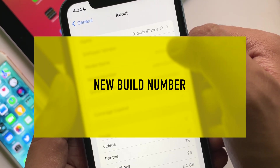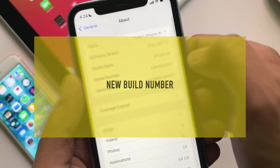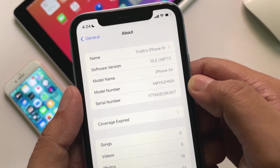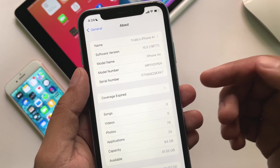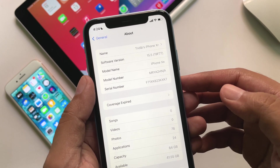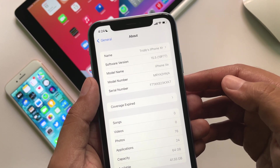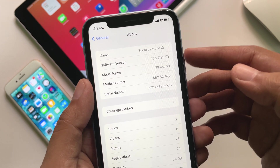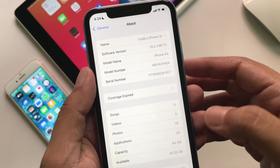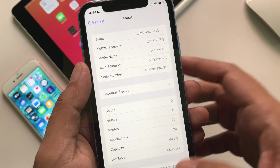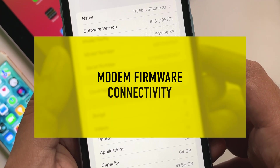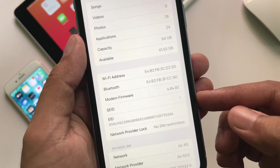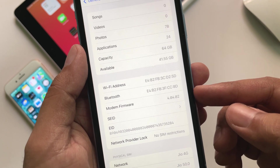The build number for this update is 19F77. This should be the final build number of iOS 15.5 if Apple doesn't release another RC or change the final build number. Usually an RC indicates the final build before the public release. If you are coming from beta 4, there is no new modem firmware update for this version, at least for this device.